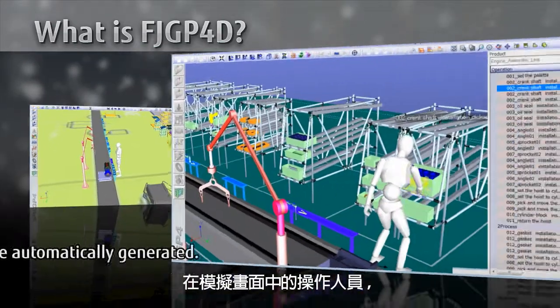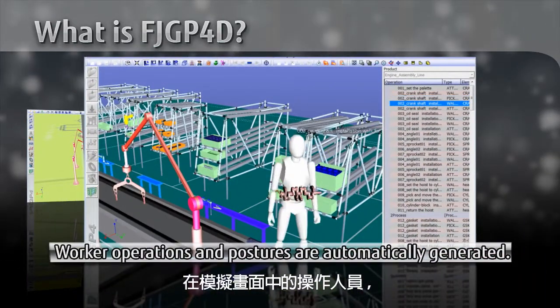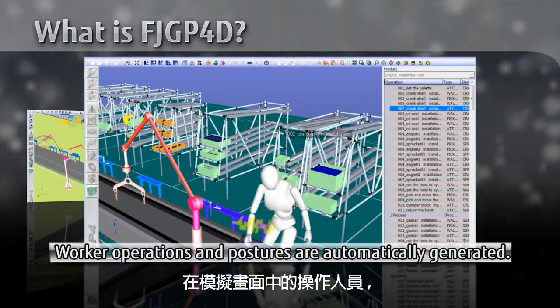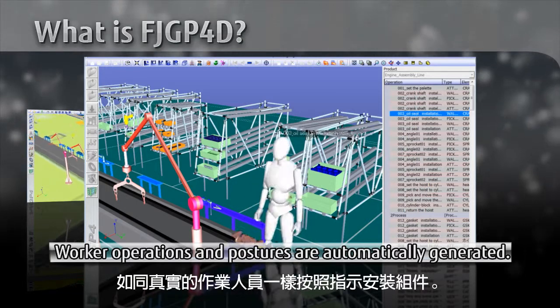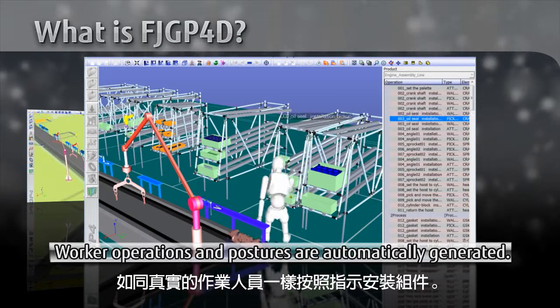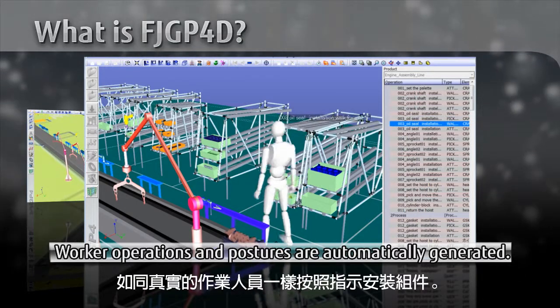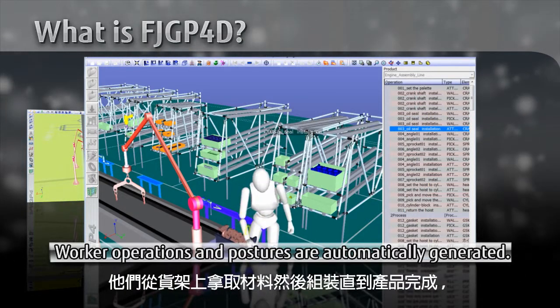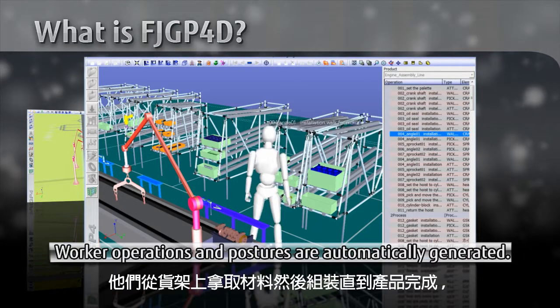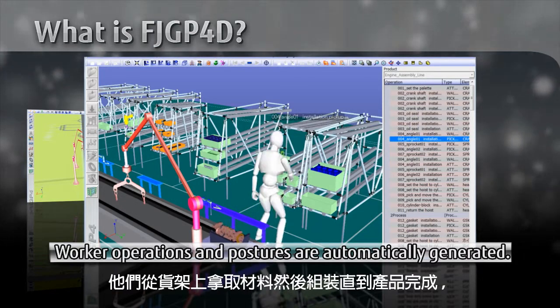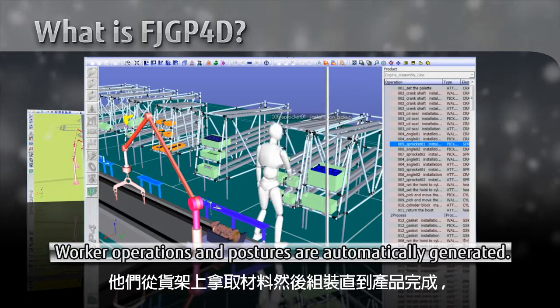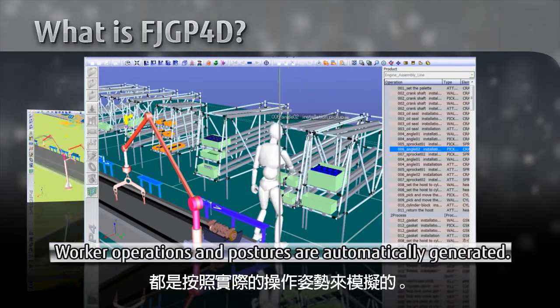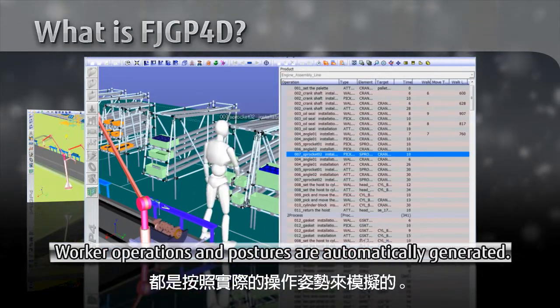In this simulation, workers perform mounting of components based on instructions, just like real workers. They are picking materials from storage racks using the actual posture, and assembling units on the production line.